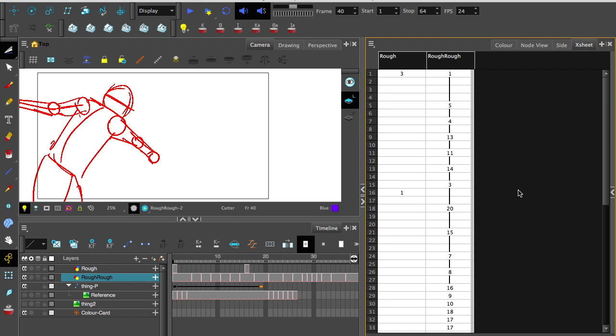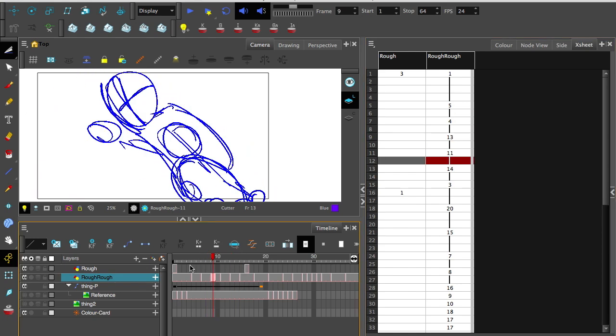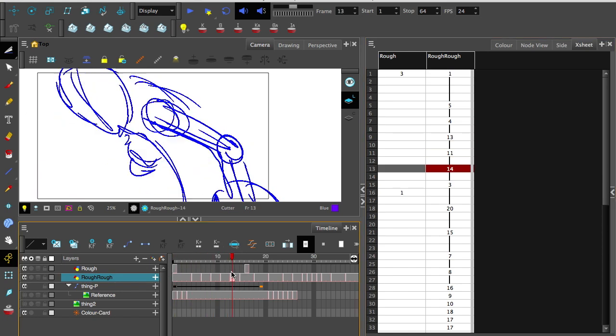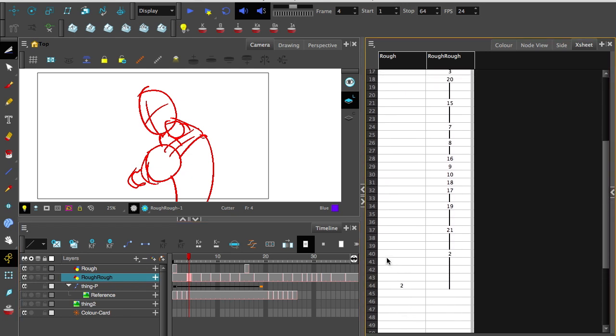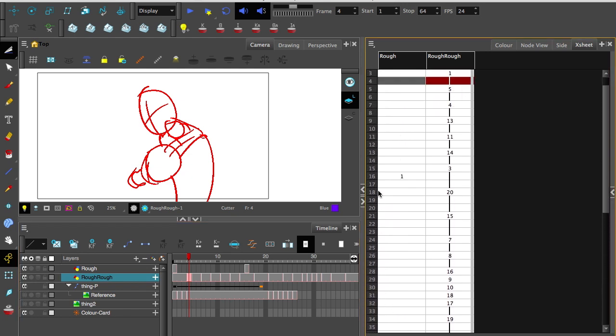The first thing I'd like to point out is what the Xsheet is. It's another version of a timeline really. Notice as I scroll up and down these, it goes down the drawings there, so it's vertical.